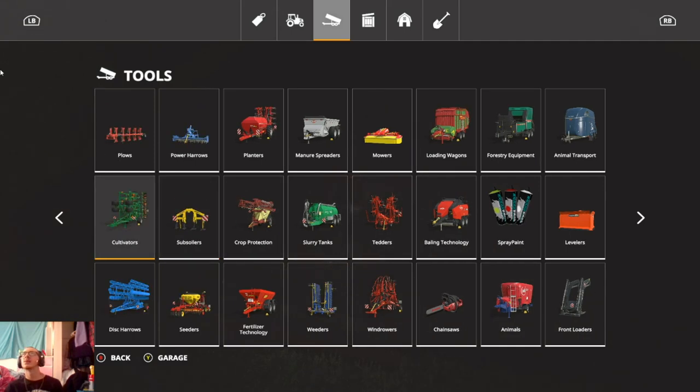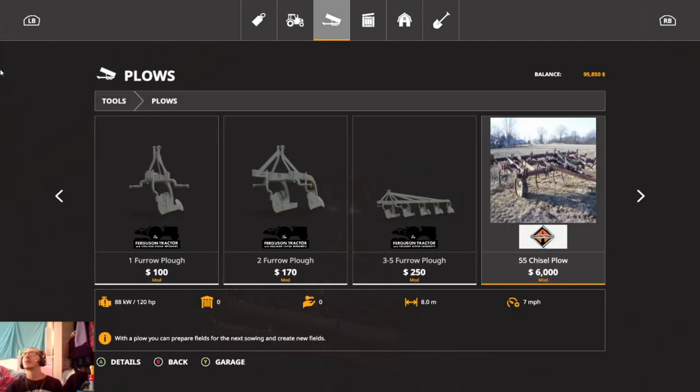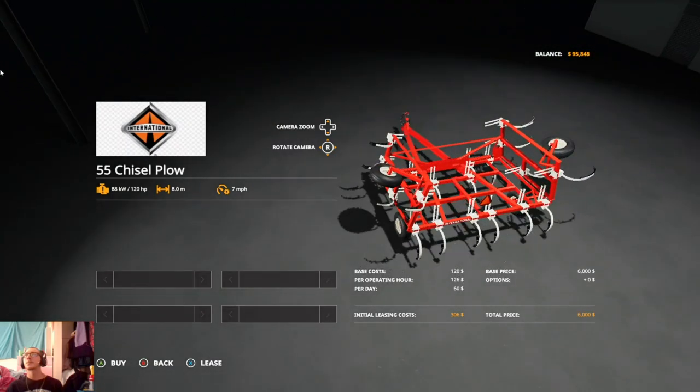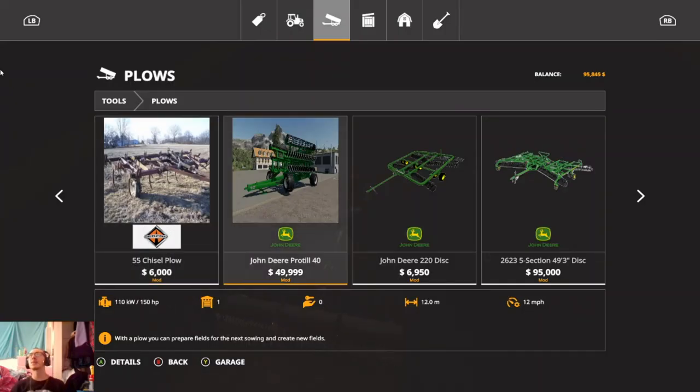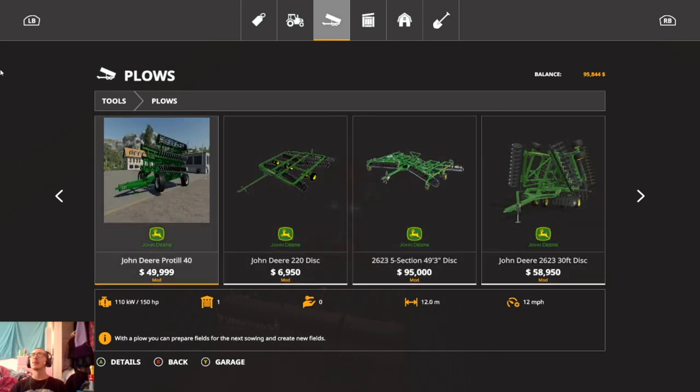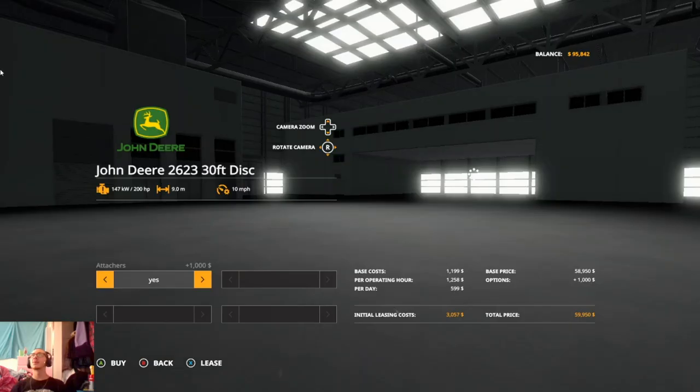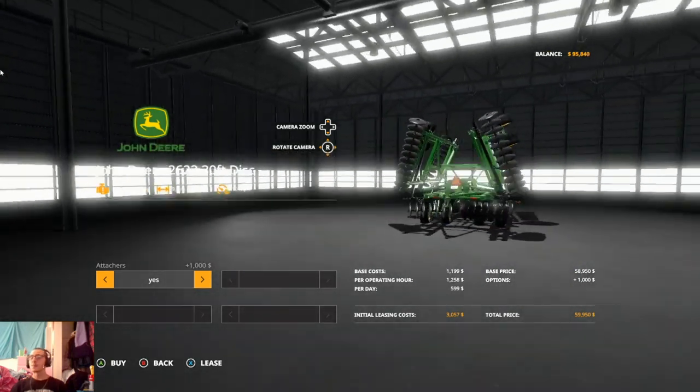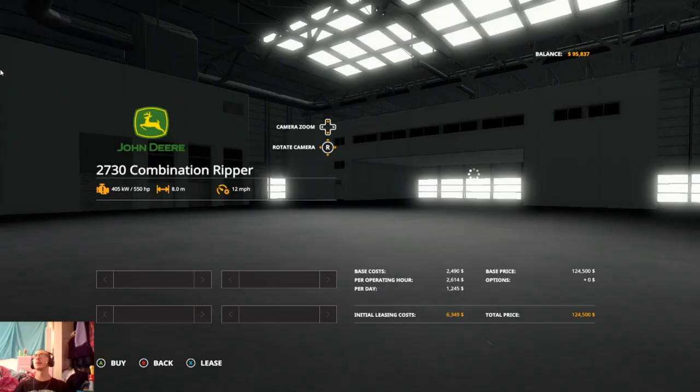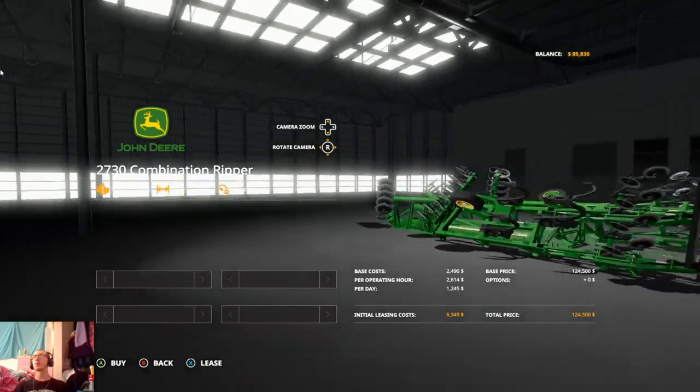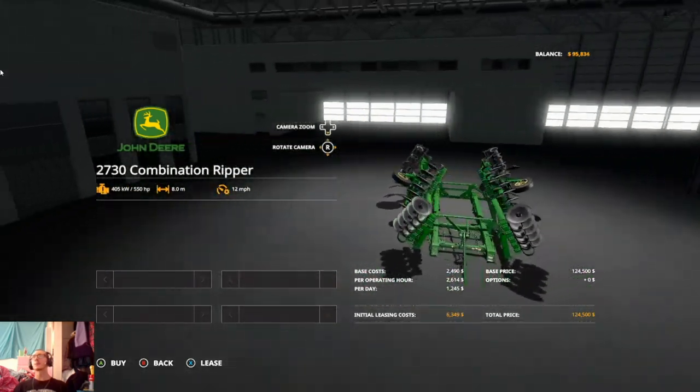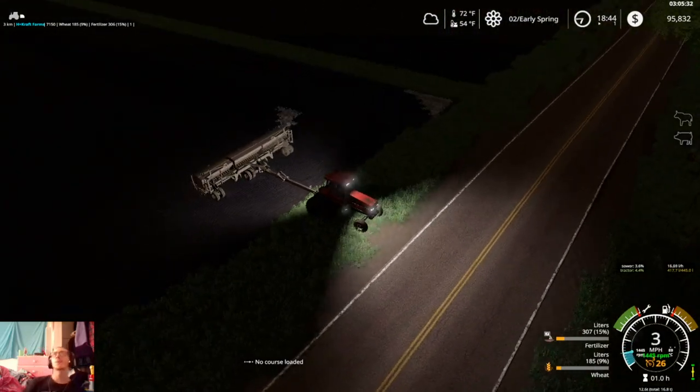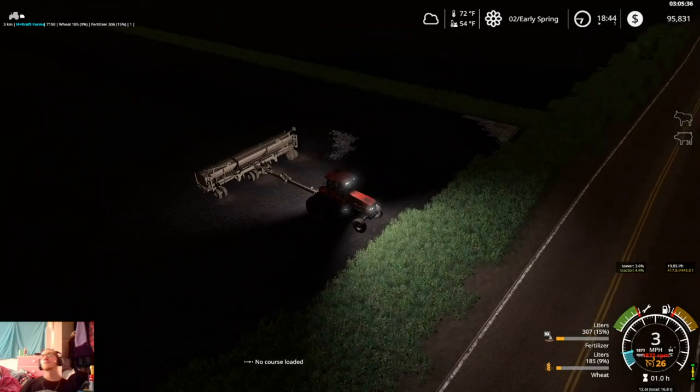And I also, I have a couple new discs. We got this International 55 chisel plow. Now it's not as big as our current setup, our ProTill. It's actually four meters smaller. But it does kind of fit in a little bit more. And then we got this 2623, 30-foot disc. Might be something we upgrade to in the future. Again, it's not as big as our current setup, but it would be a little more fitting. Then we got the 2730. For whatever reason in the store it spawns in the ground. Not sure why. But we do have that 2730 ripper as well.